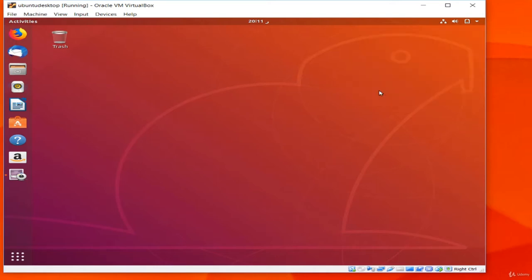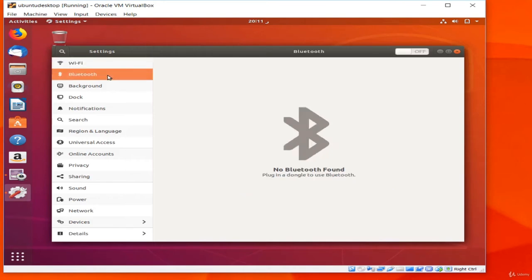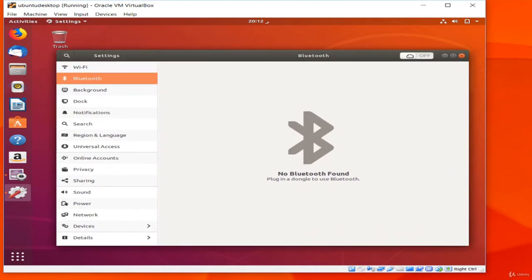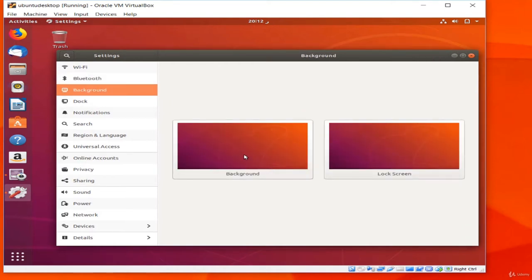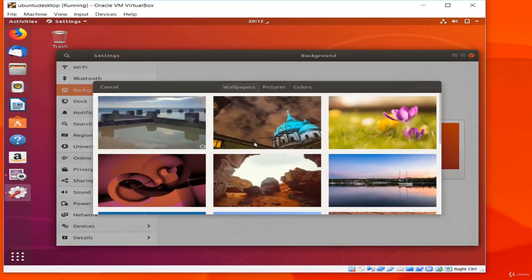I can get to System Settings by searching or from the status menu. The settings are divided into several sections. At the top is Wi-Fi where I can look for and join Wi-Fi networks. Below that is Bluetooth where I can look for and pair devices like keyboards, mice, and headphones. I can toggle Bluetooth on and off from the switch in the top bar. The next option lets me change the background — the image on the desktop and the lock screen.